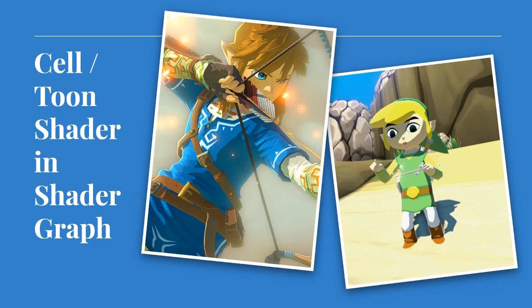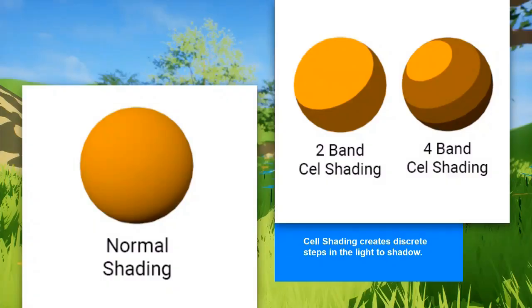Zelda is the classic example — they started doing cell shading in Wind Waker, and more advanced effects in Breath of the Wild. But there's a lot of stuff that uses cell shading, not just games. The basic idea is that with normal shading, you have a soft fade from light to shadow. With cell shading, you create a threshold where you say you're light, and everything else is just in shadow — so you don't blend at all or you blend in discrete steps. That's called banding or cell shading.